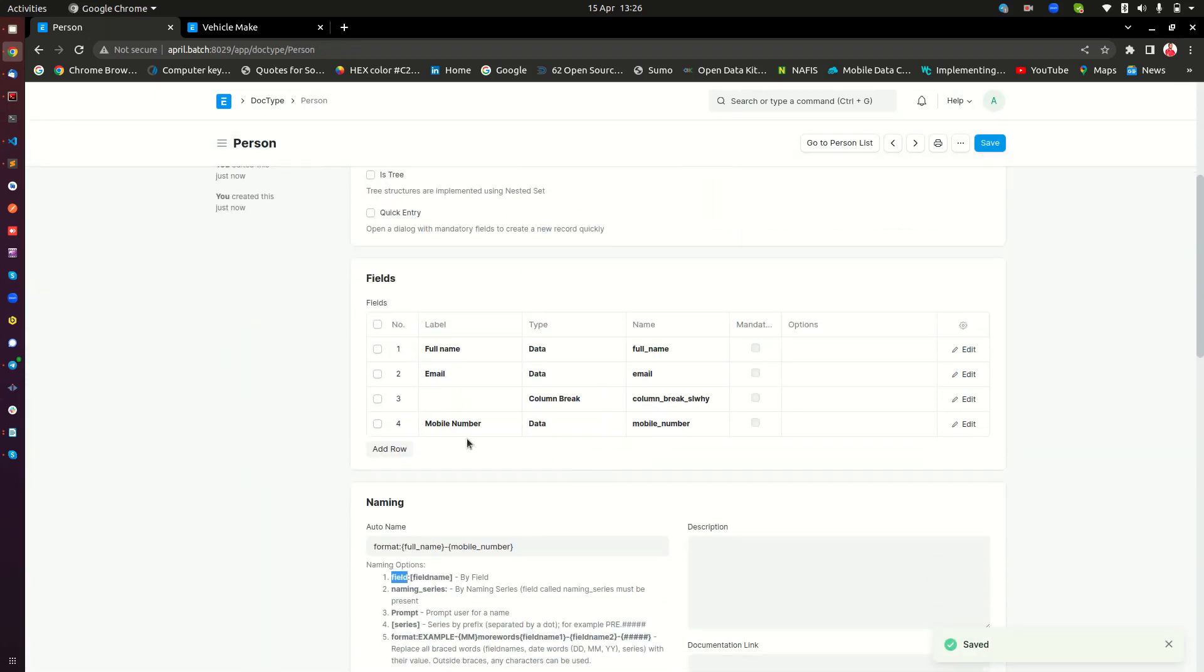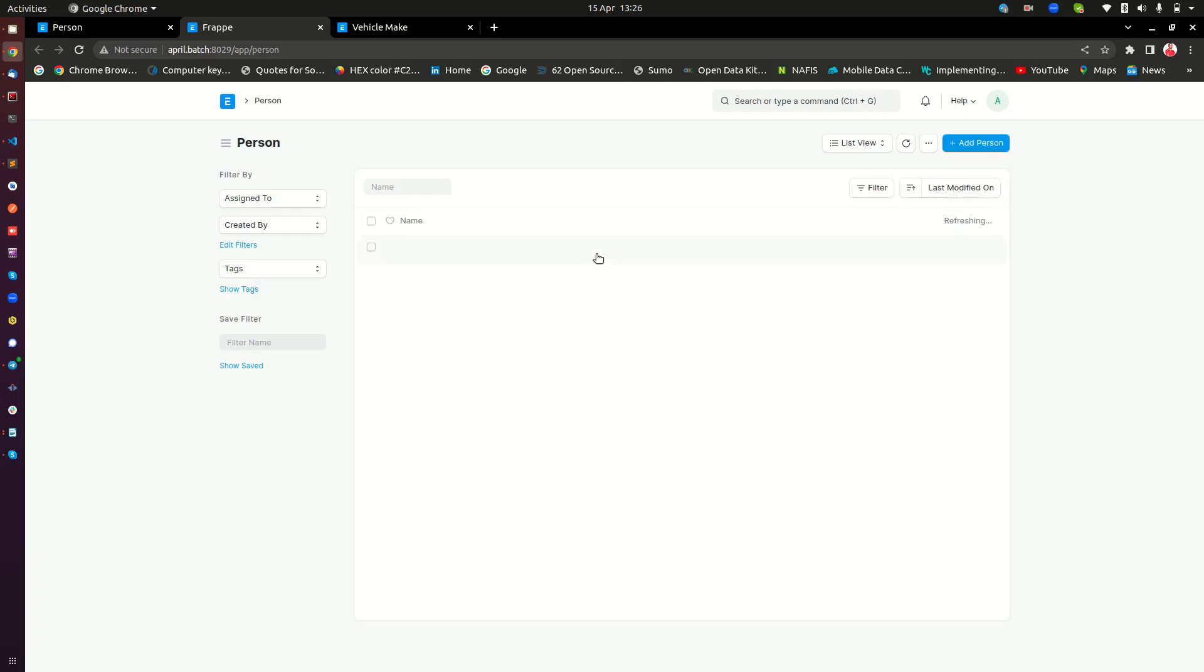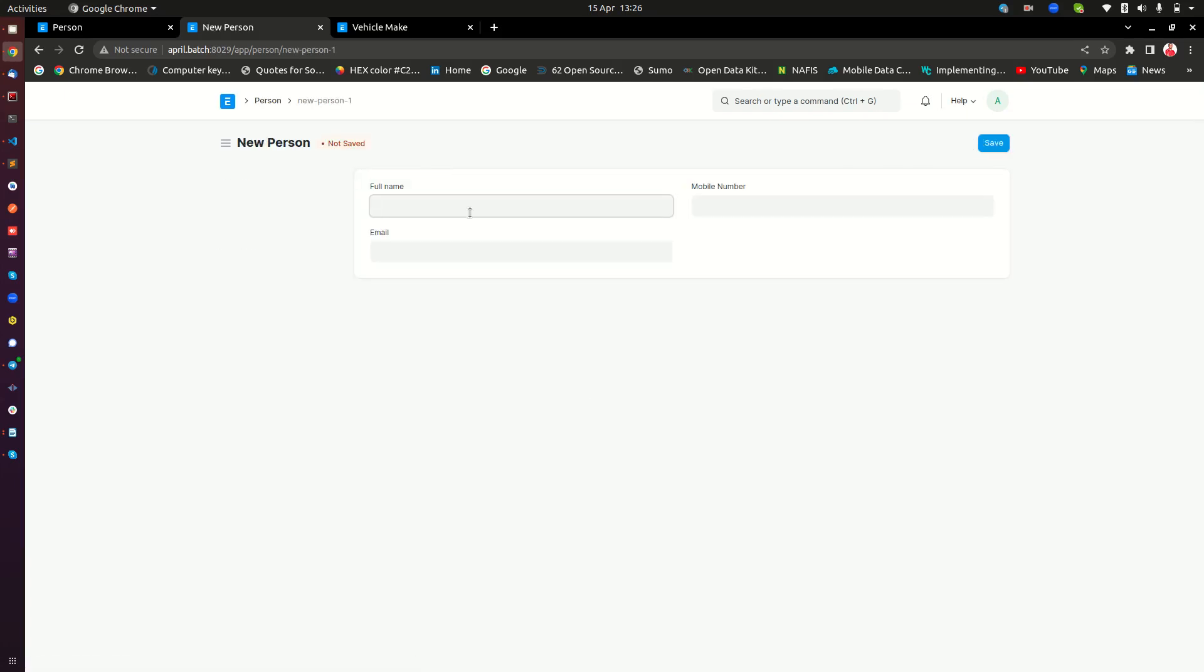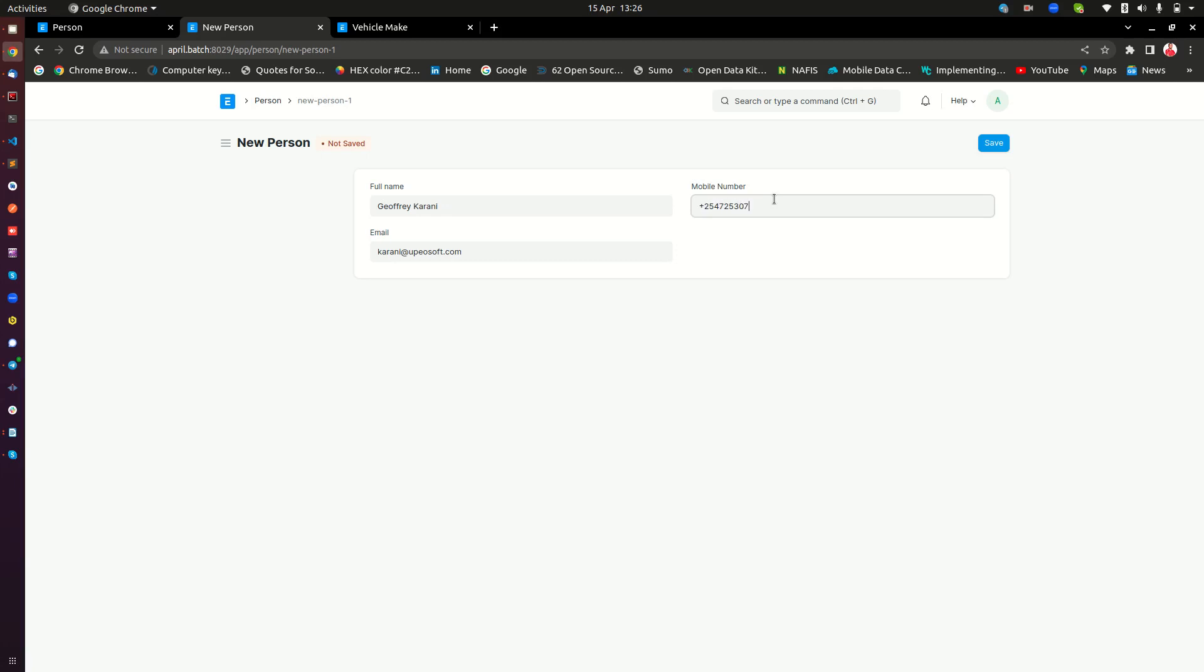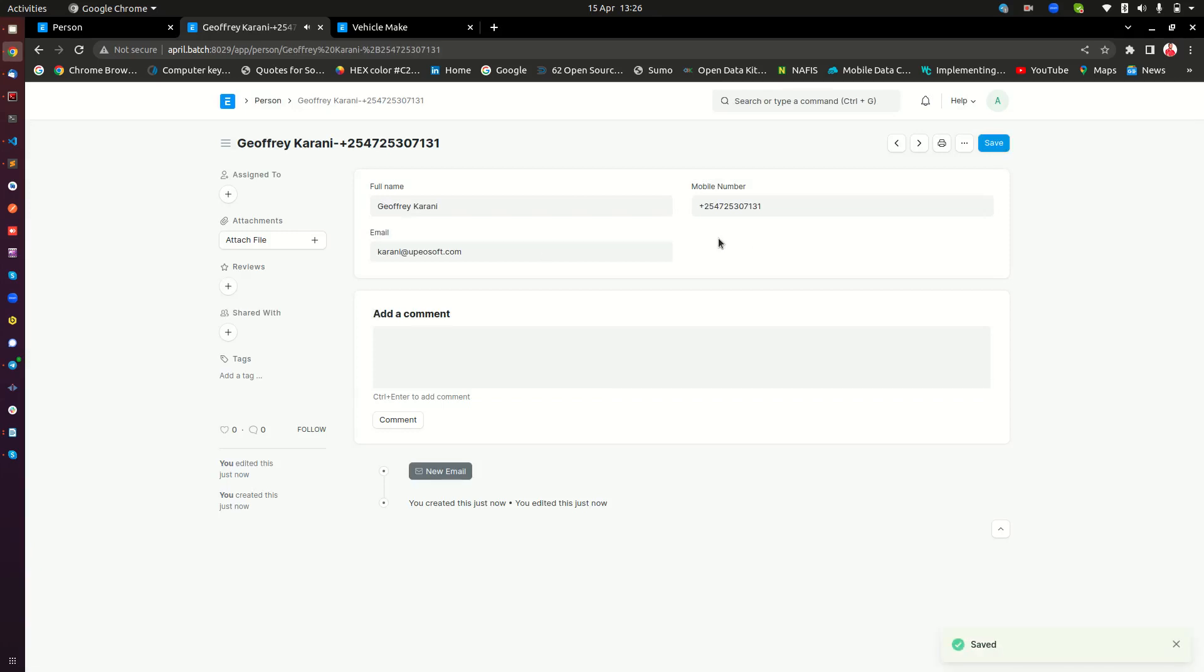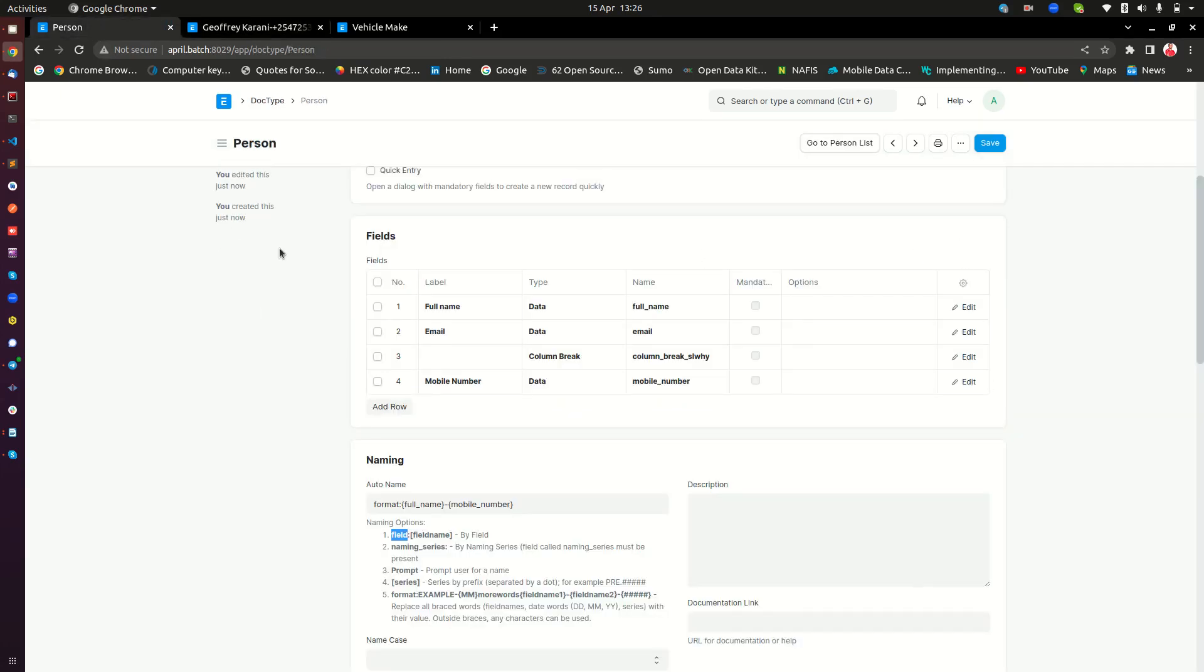Now, if I go to this, you'll notice that now I can add a person here. Let's say, Geoffrey Karani. And the email is karani@pairsoft.com. And maybe my mobile number is +254-725-30731. And then I save. Now, I want to be able to also select a mix of cars, maybe somewhere here that I love. And therefore, I am going to add one more field down here. That is what we are interested in today.